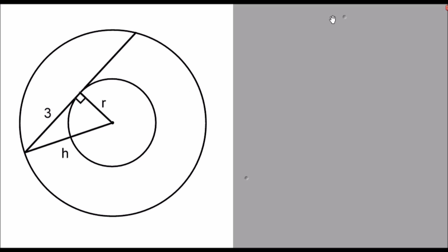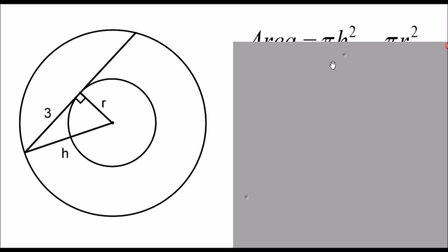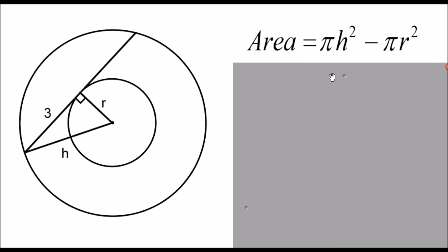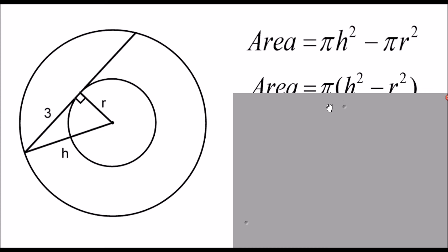So to find the area of the ring, that's going to be the area of the outside circle, pi H squared, minus the area of the inside circle, pi R squared. And I can factorise out my pi.